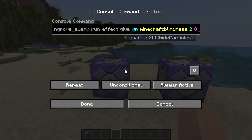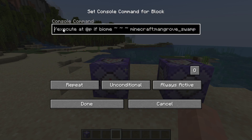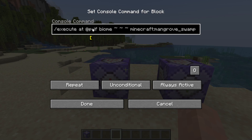On the left here we have a repeating command block that is set to always active, and the command we have in here is an execute command. We execute the command at the nearest player — this is the player that will get the effects if they go into a specific biome. You can also set this to a random player using @r, or to a specific player name. If you have spaces in your name make sure you add quotation marks on both ends. You can also customize targeting using square brackets with NBT tags such as distance to the command block.